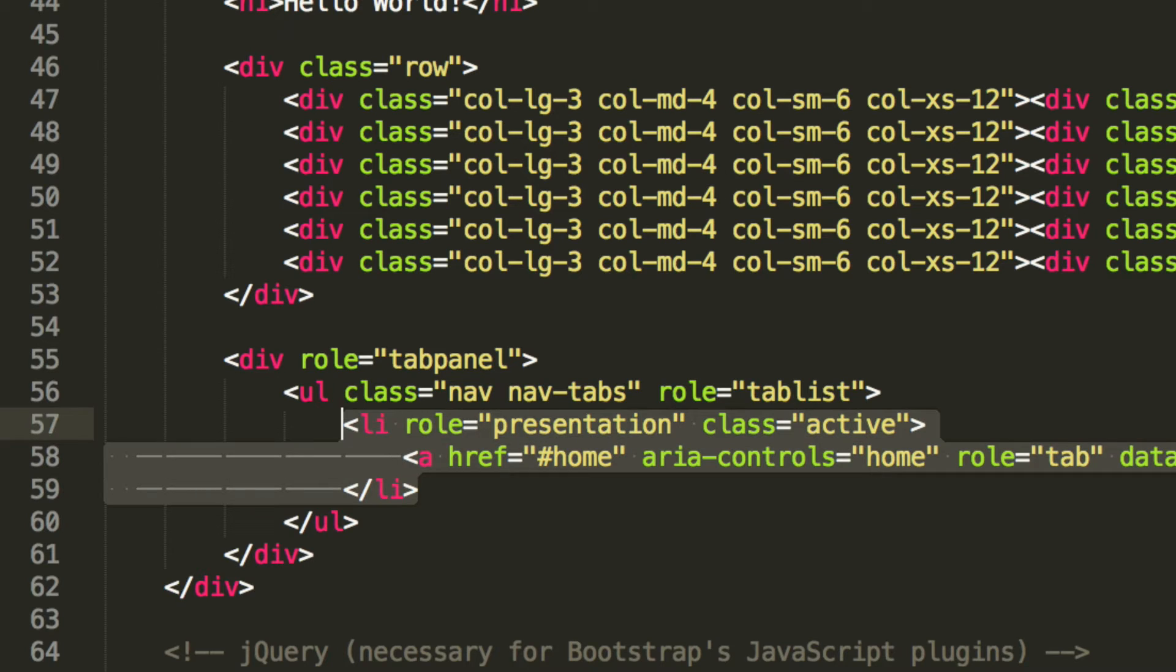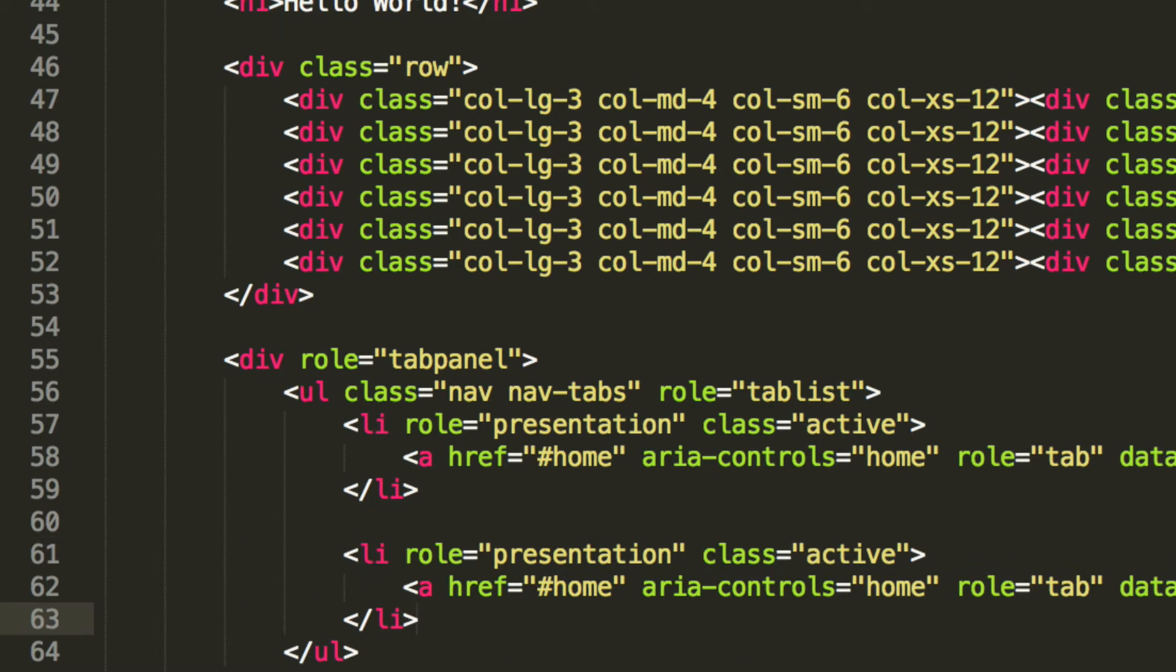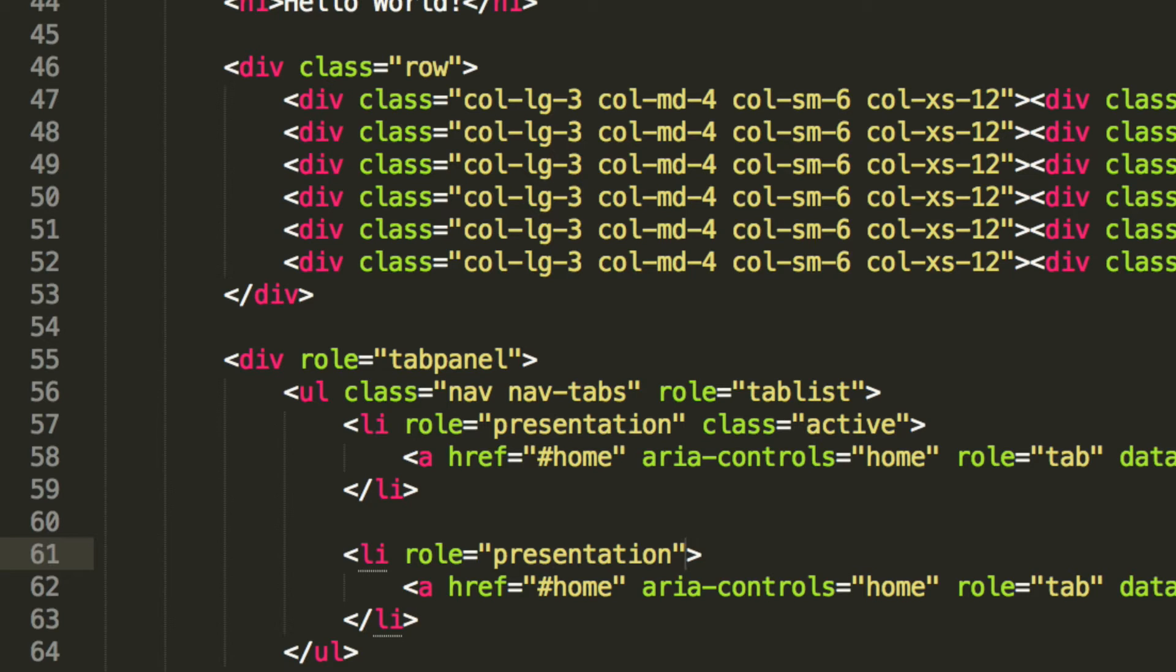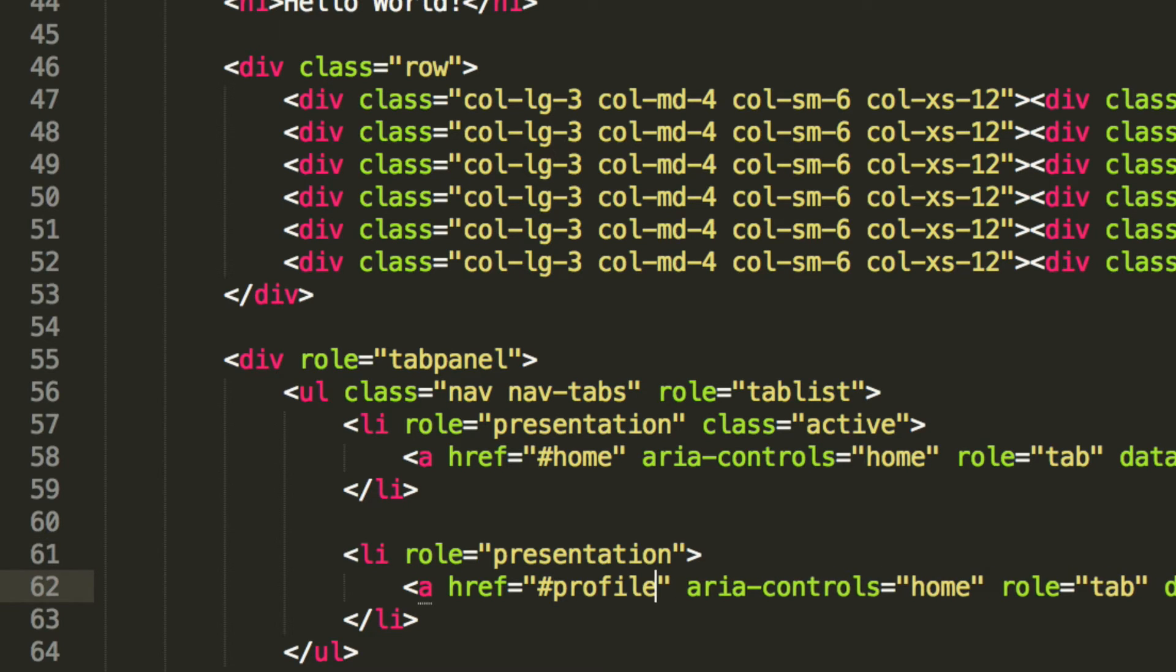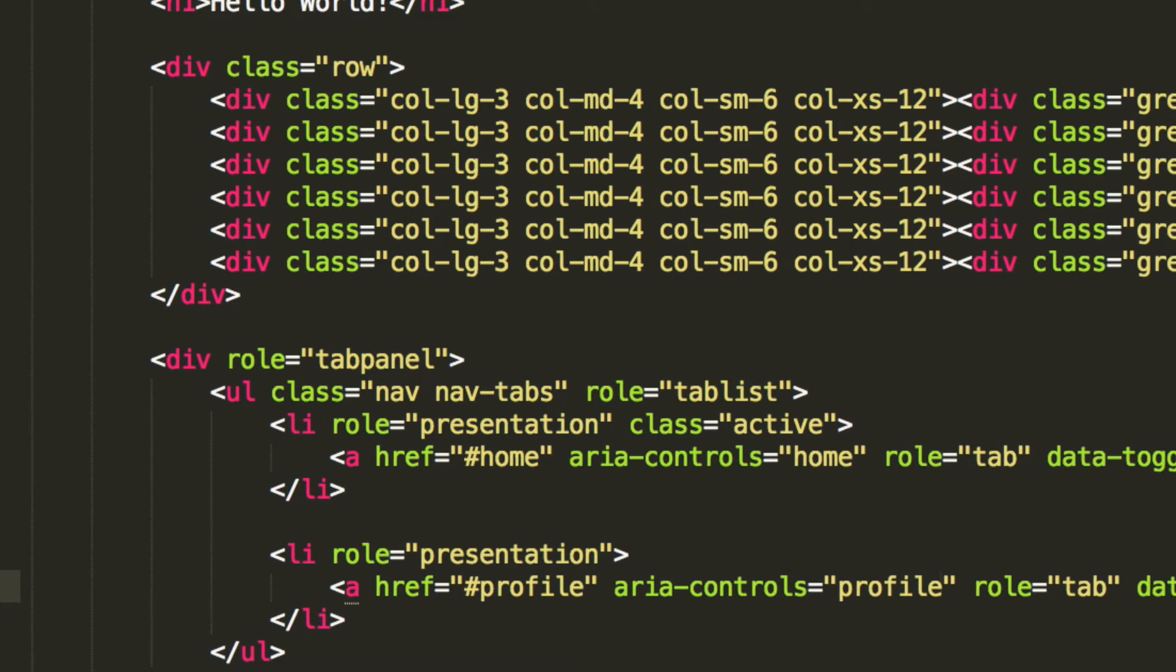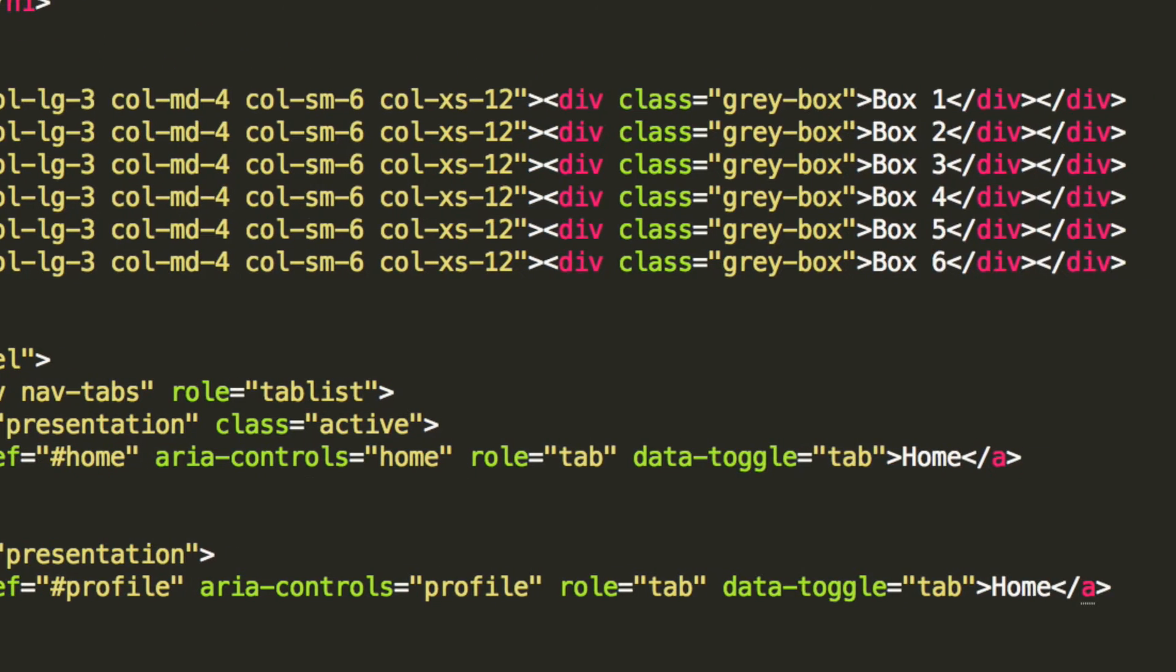And now for the first list item that is done, we're going to copy and paste the list item. Let's change what we need to. So we're going to leave the role at presentation. We're going to remove the class active because we only want one tab to be active. We're going to change the ahref to profile. You can change this to what you want. Again, it's relative to what your website is, what content you have on there. For the area of control instead of home, let's put this to profile. The role is going to remain as tab, data toggle is going to remain as tab, and this is going to change to profile.